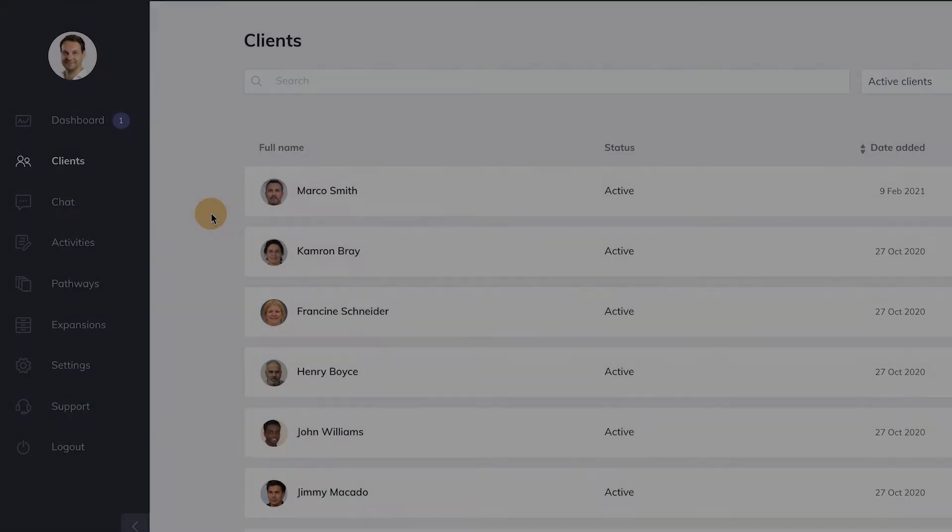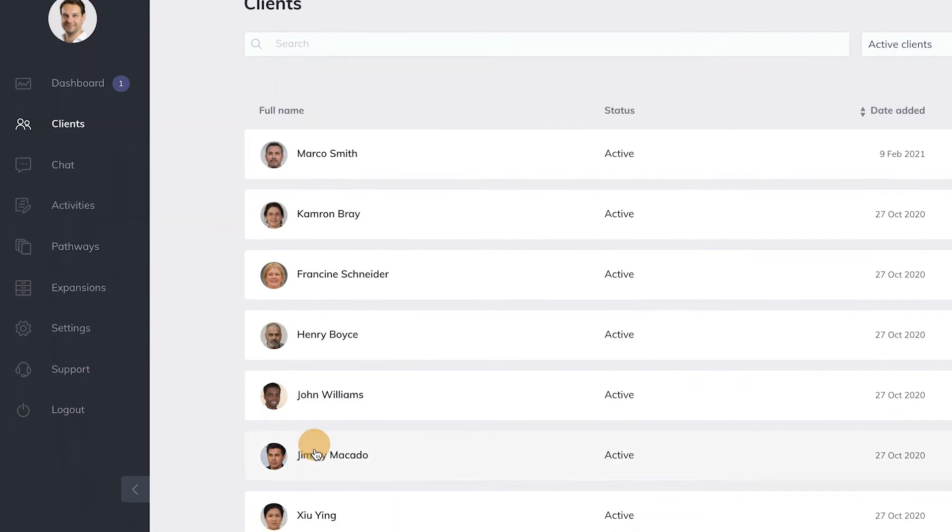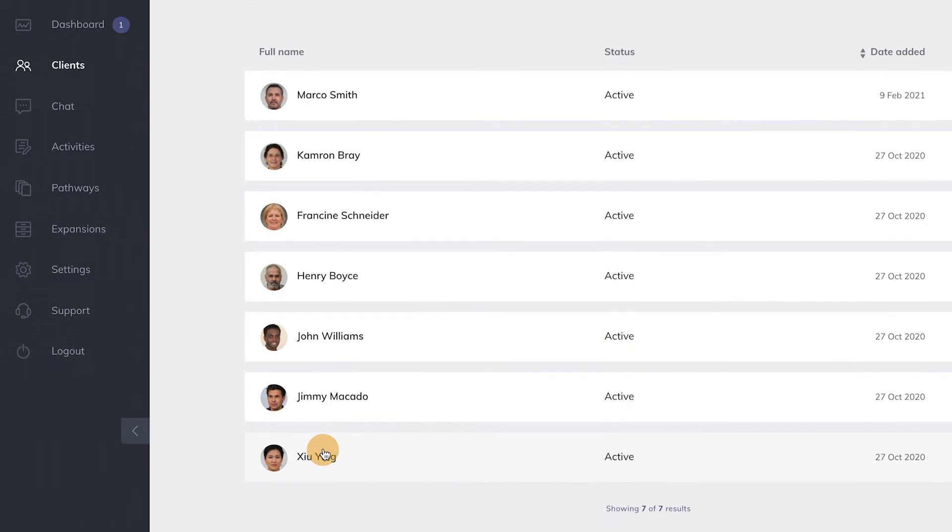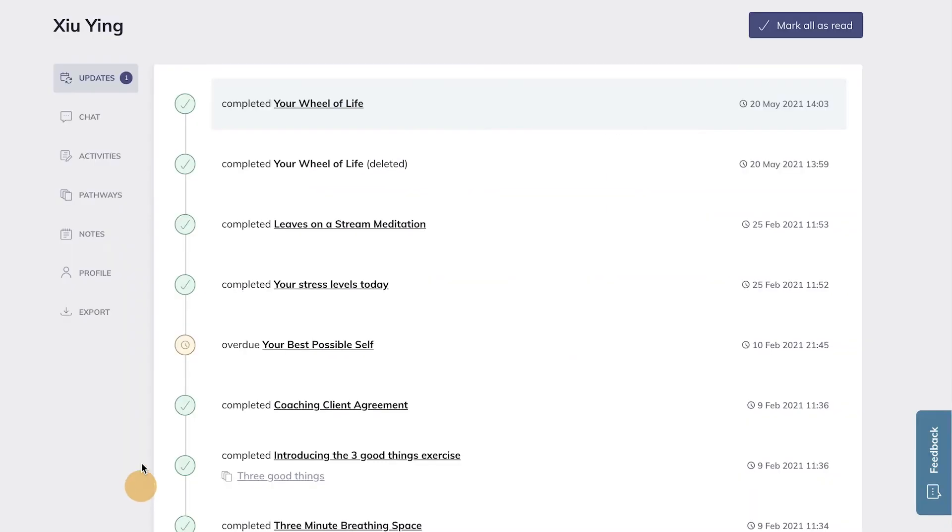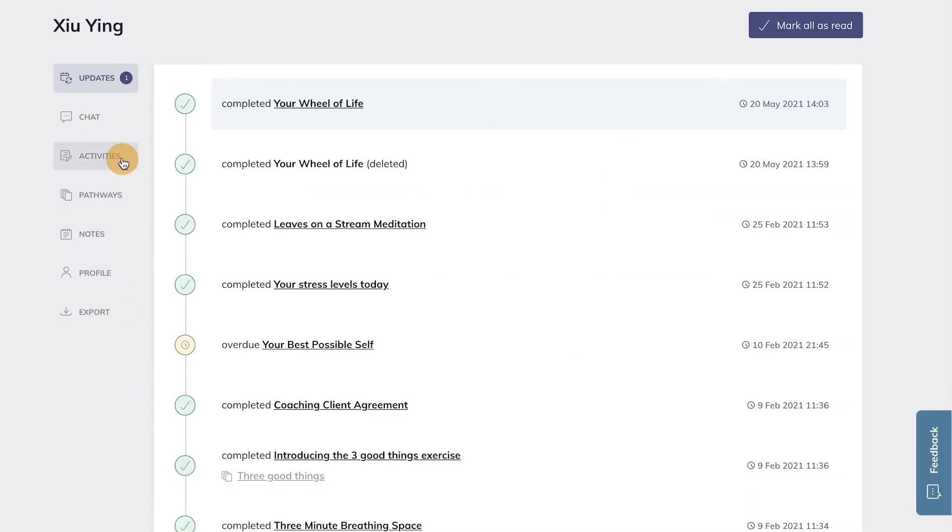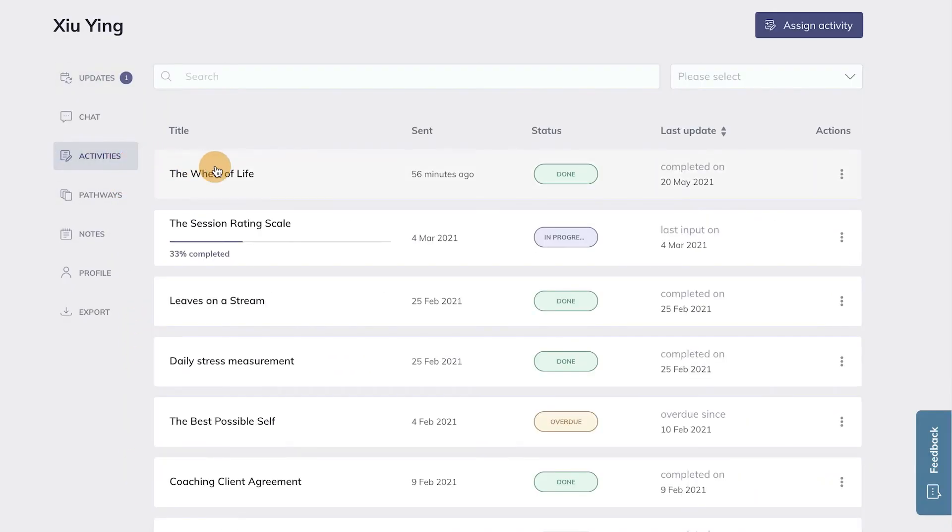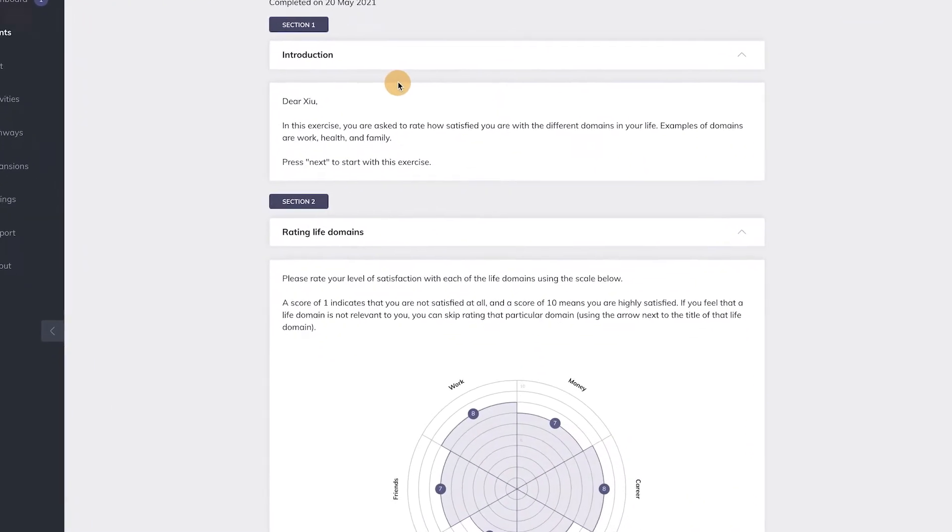If the results are shared with you and the client has completed the Wheel of Life, you can now see the results by navigating to this specific client, going to Activities from the Client menu, and clicking on the name of the completed activity.